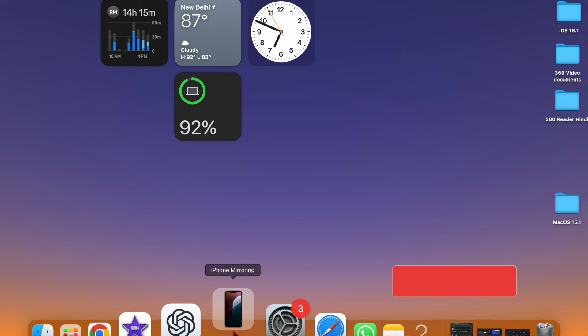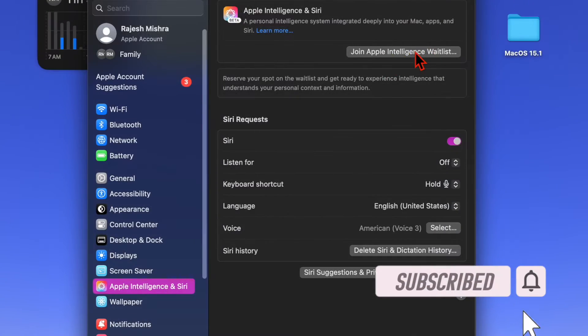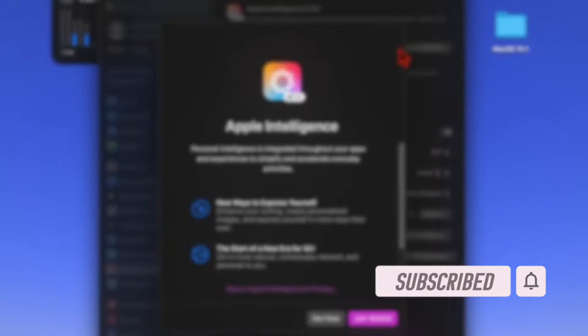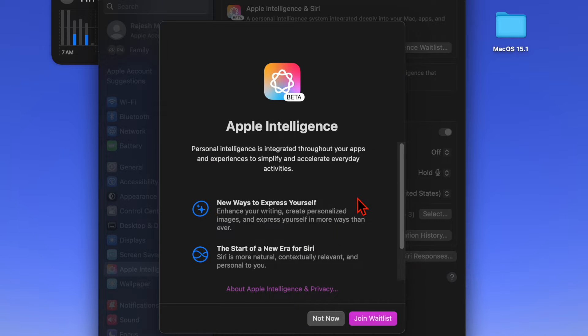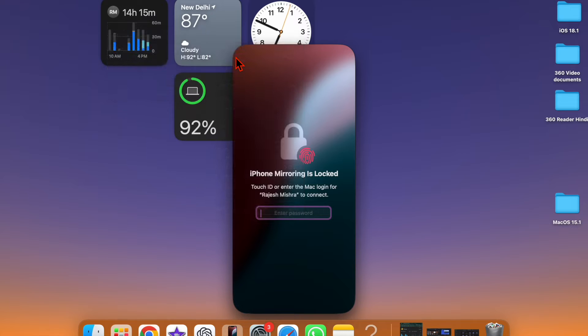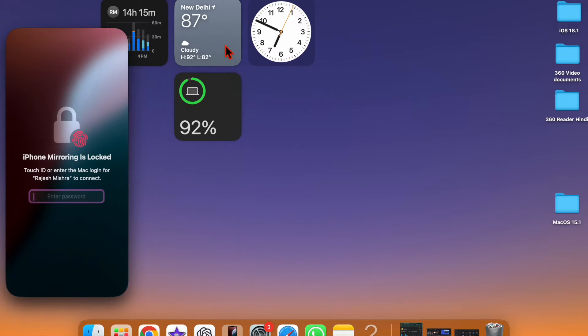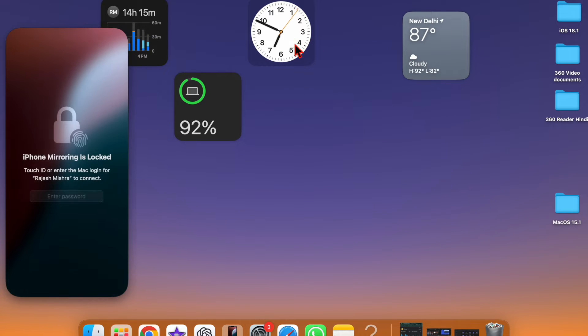Recently, many Mac owners have reported that they are unable to activate Apple Intelligence on their Macs. If you also run into the same problem and can't activate Apple Intelligence on your Mac, I have got you covered with real and workable fixes.